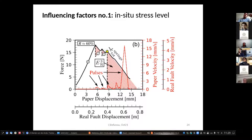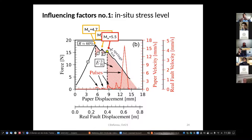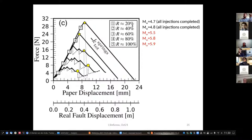What happens if we increase the in-situ stress level? Instead of starting at 20% of the rupture force, we start injecting at 60%. In this case we would have a paperquake corresponding to 4.7, then a smaller 3.5, but then a very energetic big one corresponding to 5.5 — the tearing of the whole paper and development of very high velocities. This means the in-situ stress level plays a very important role.